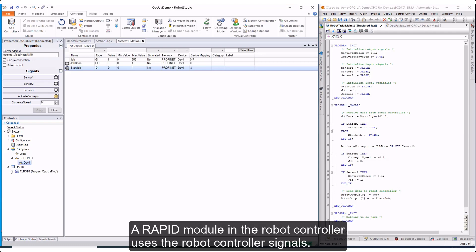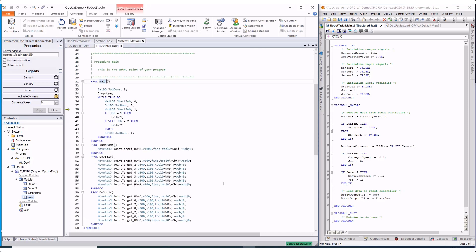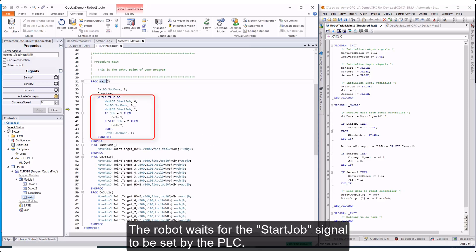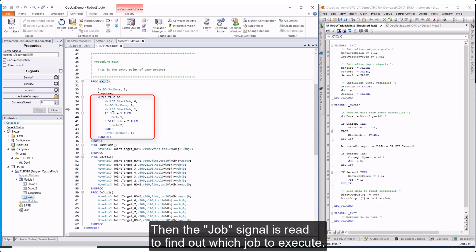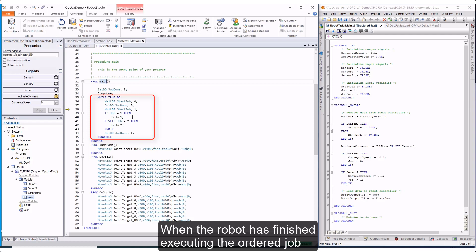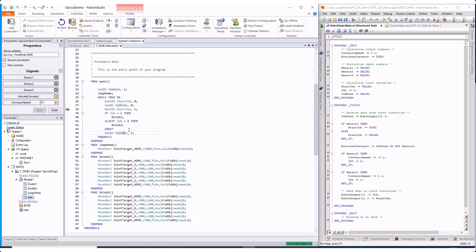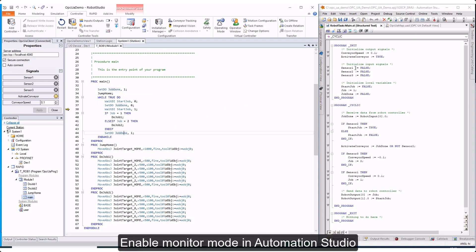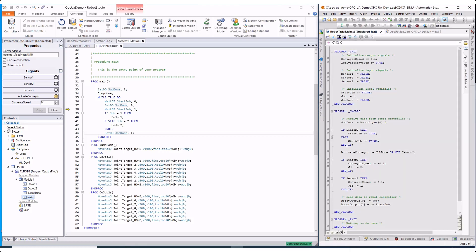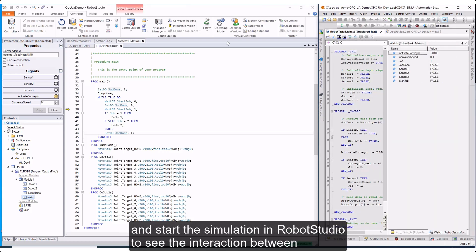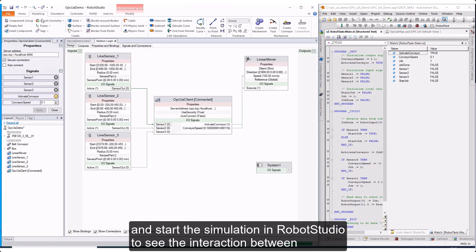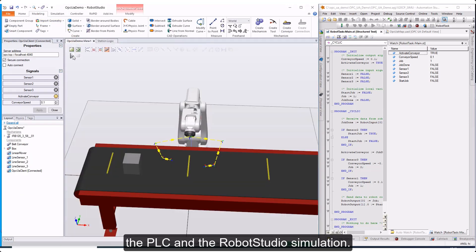The RAPID module in the robot controller uses the robot controller signals. The robot waits for the Start Job signal to be set by the PLC, then reads the Job signal to find out which job to execute. When the robot has finished executing the ordered job, it sets the Job Done signal. Enable monitor mode in Automation Studio and start the simulation in Robot Studio to see the interaction between the PLC and the Robot Studio simulation.